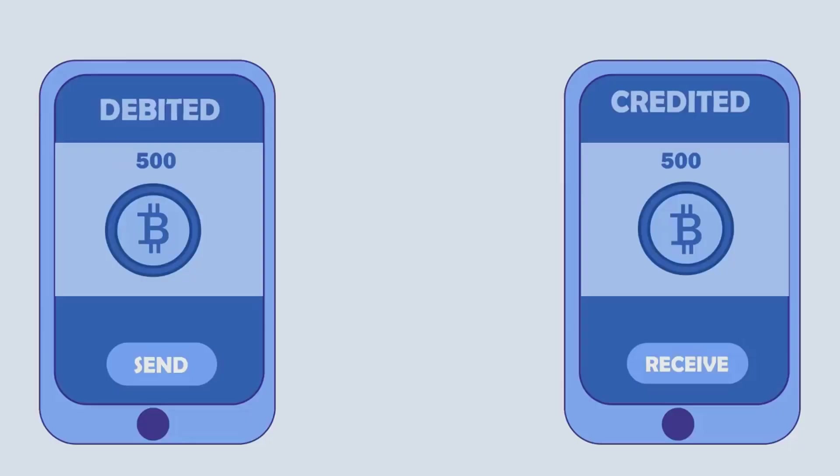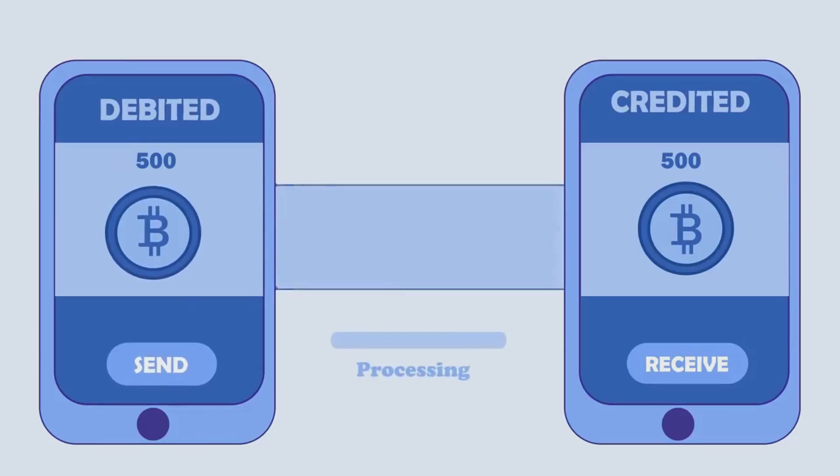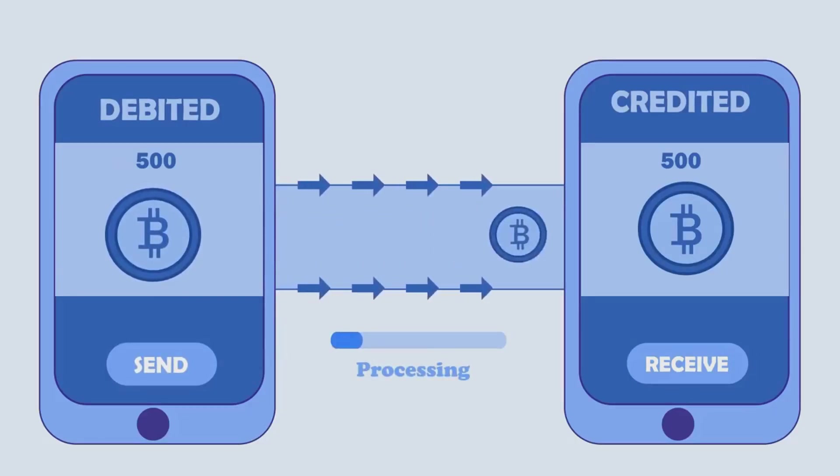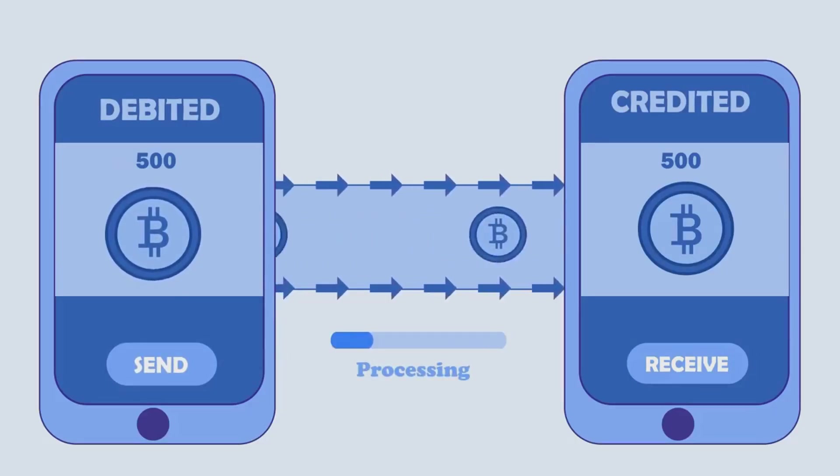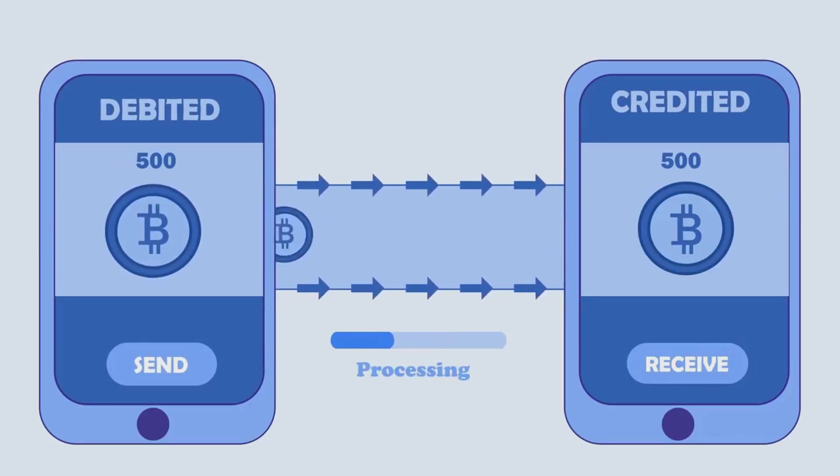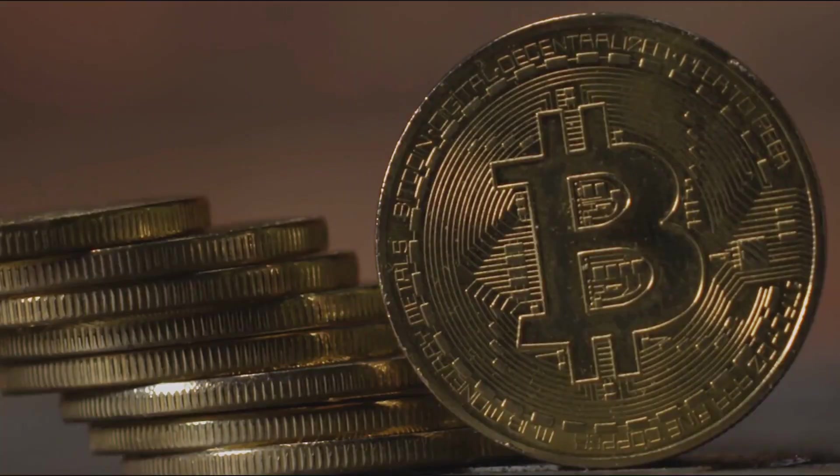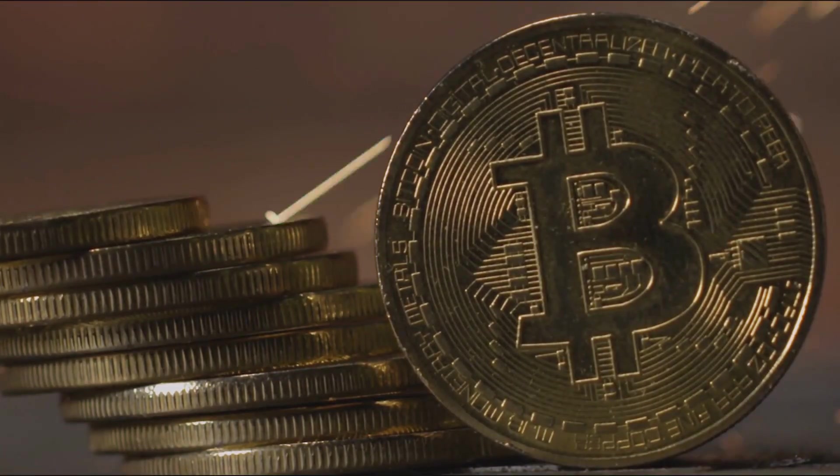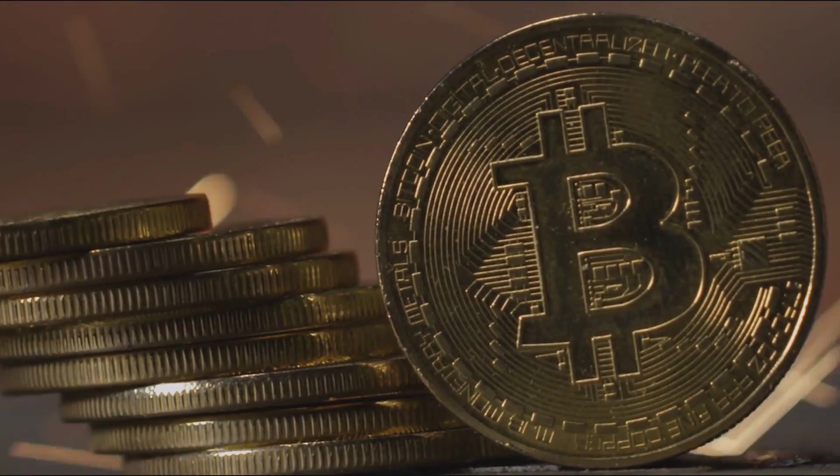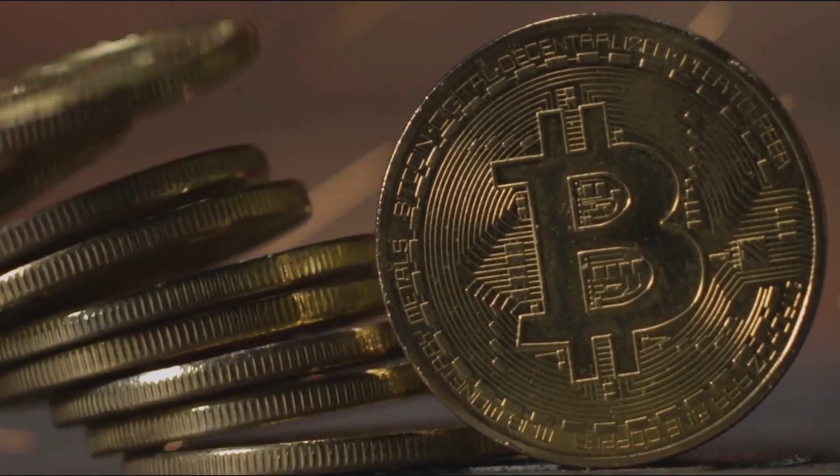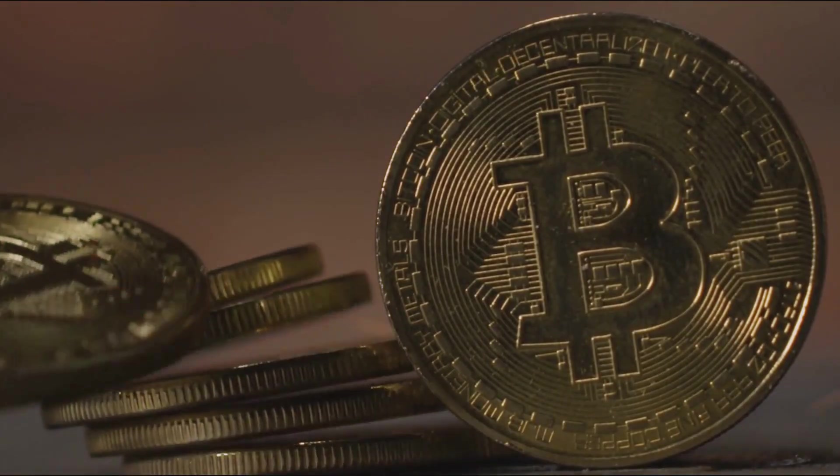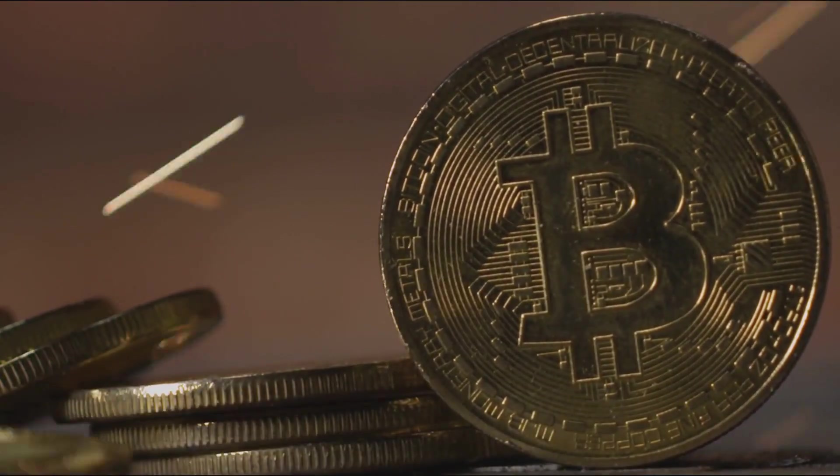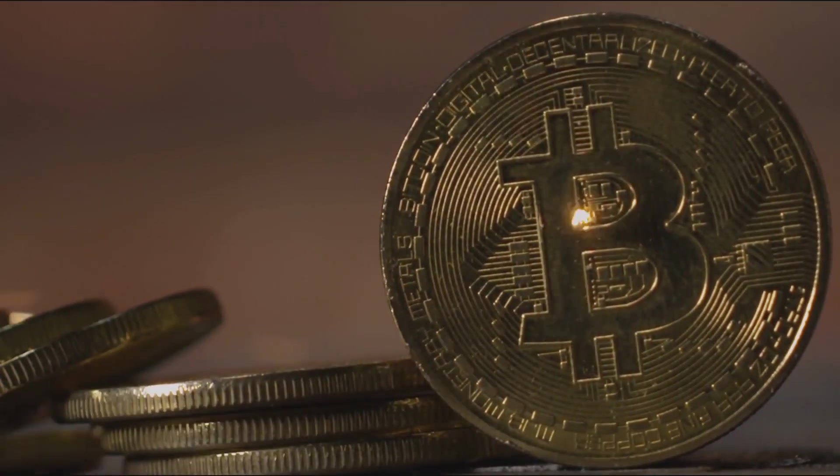This is a huge challenge for any digital currency. This is the double spending problem—it's the risk that someone could use the same digital coin in two different places, essentially creating fake money out of thin air. If we can't guarantee a digital coin is only spent once, the system collapses. Trust in the currency would disappear, and the whole idea of digital money would fall apart.